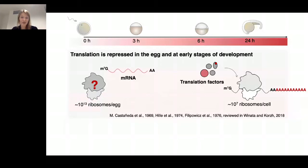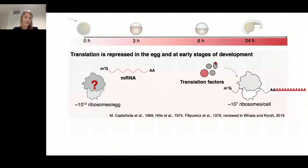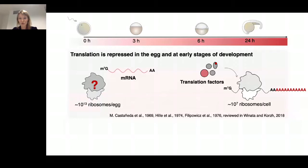Before showing the cryo-EM data results from one-hour zebrafish ribosomes, I want to orient you to the ribosome. A monosome contains a small subunit, which interacts with the mRNA, and a large subunit. At the A-site, an amino acid charged tRNA enters the ribosome. At the P-site, peptide formation takes place. The newly formed peptide chain exits through the peptide exit tunnel, and the uncharged tRNA exits from the E-site.